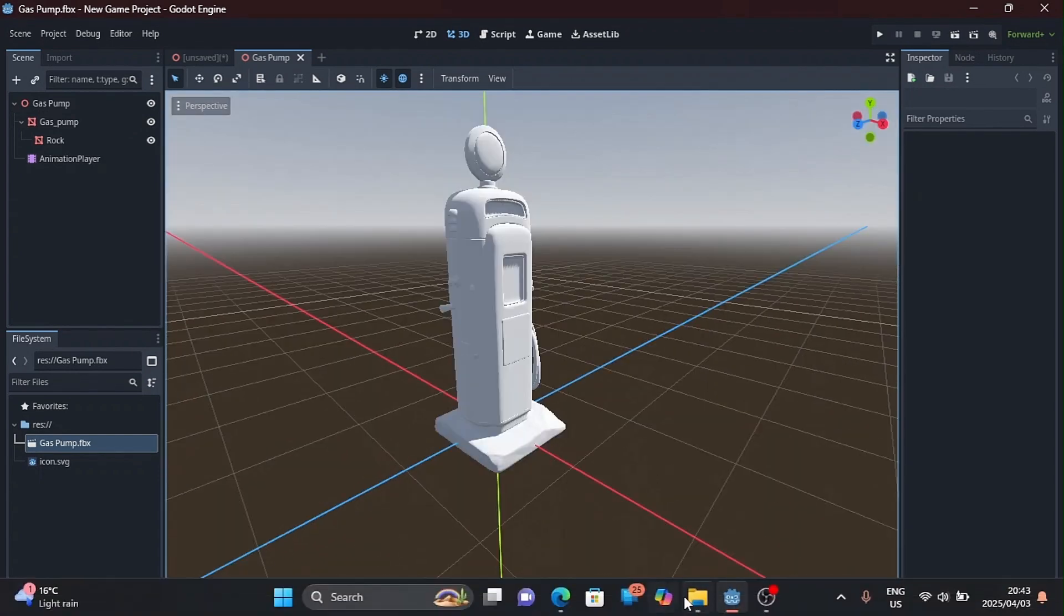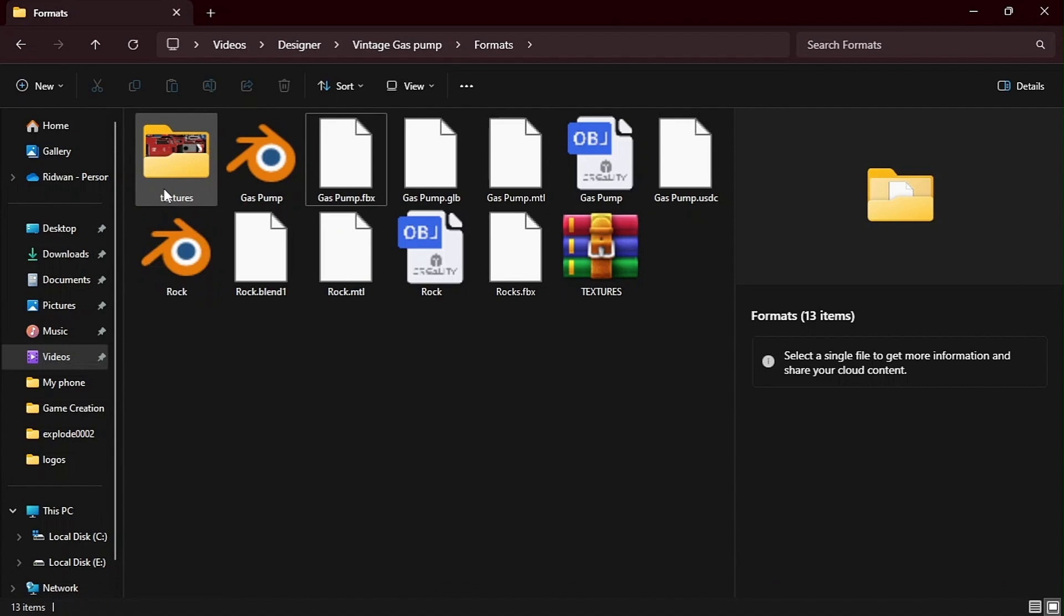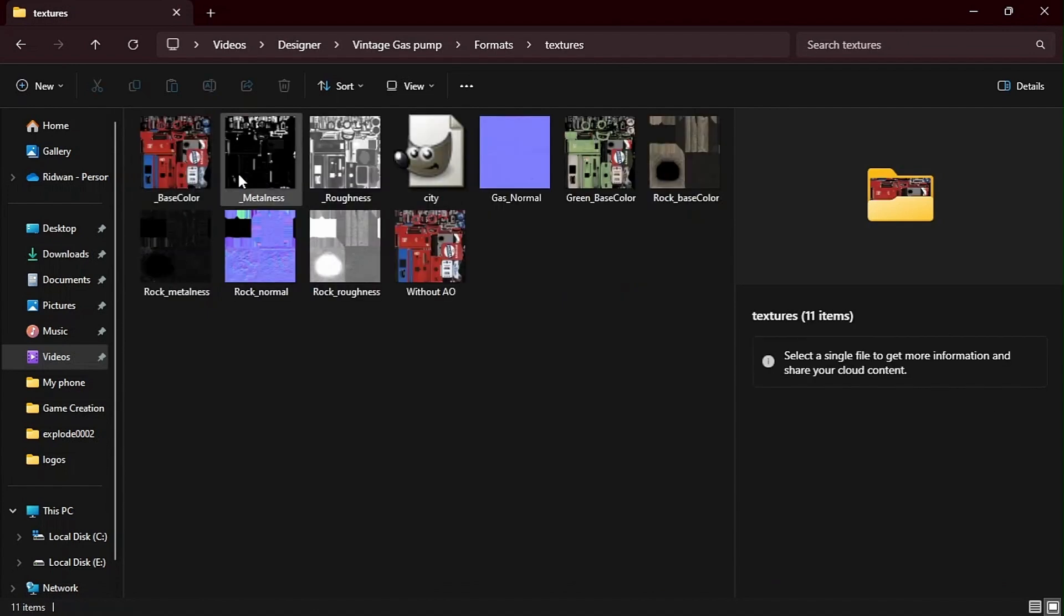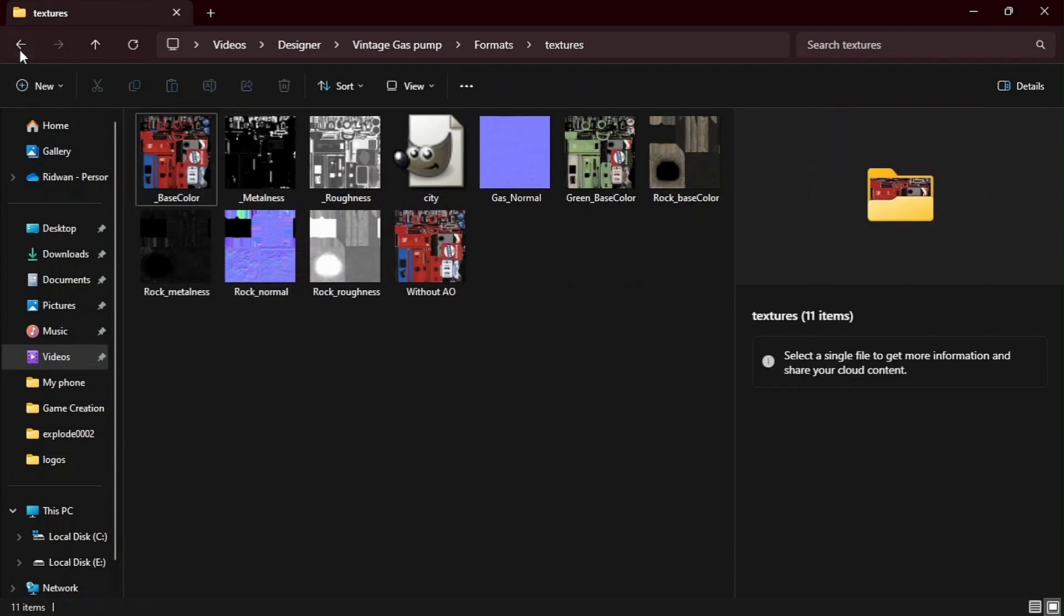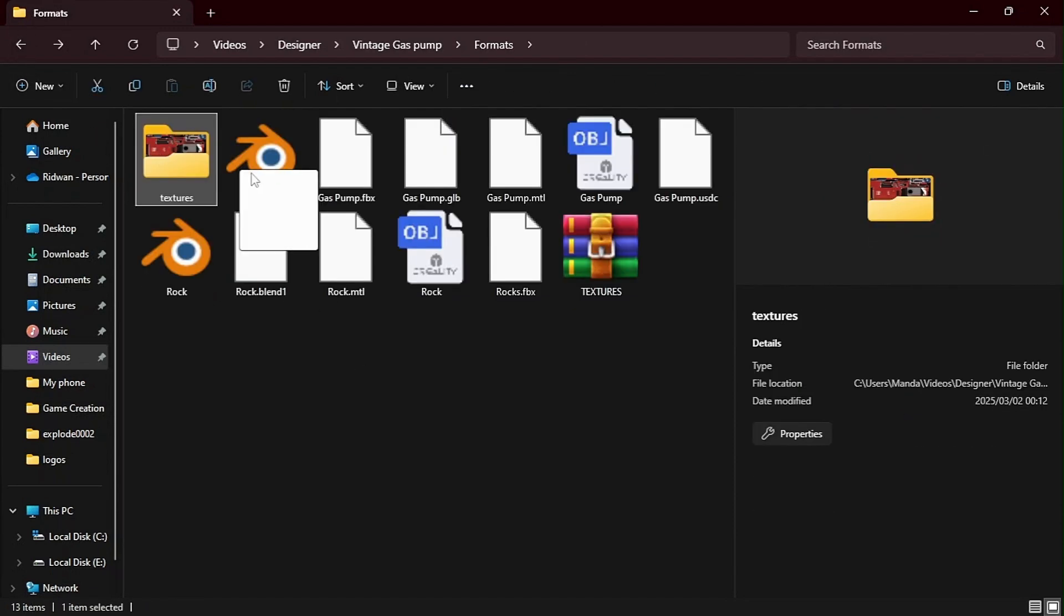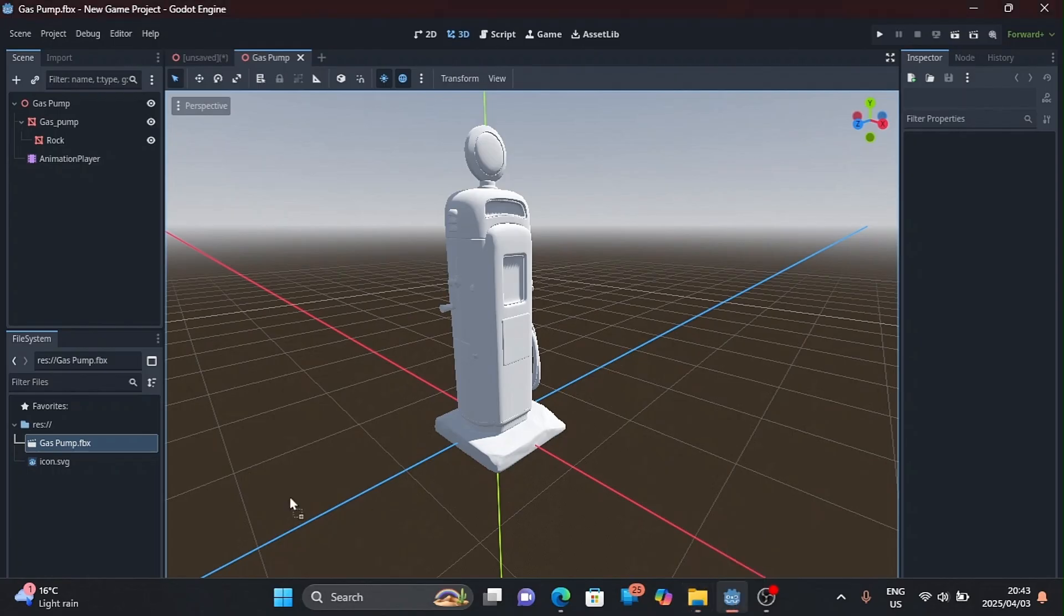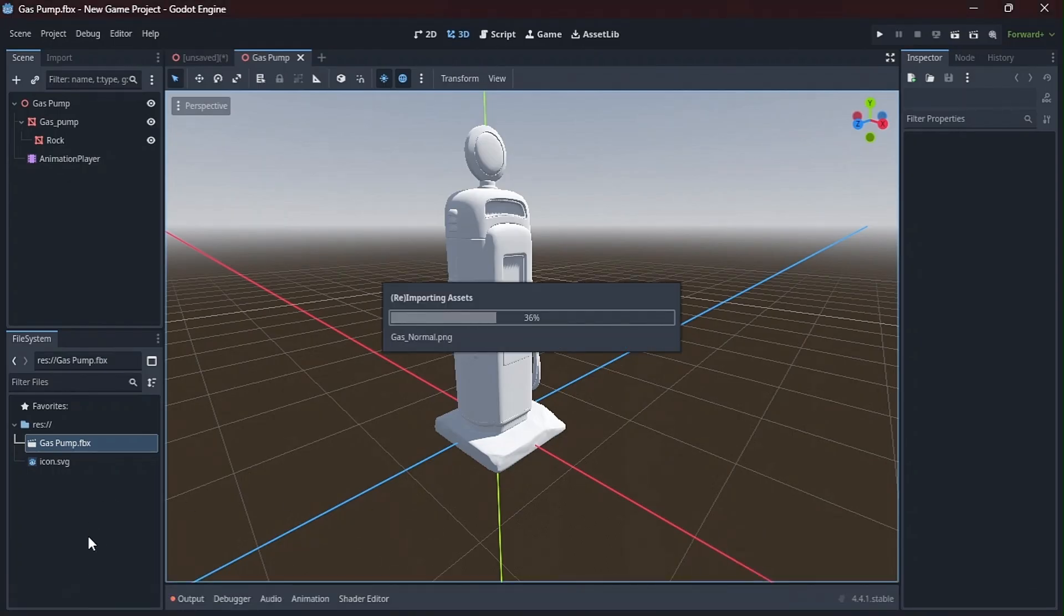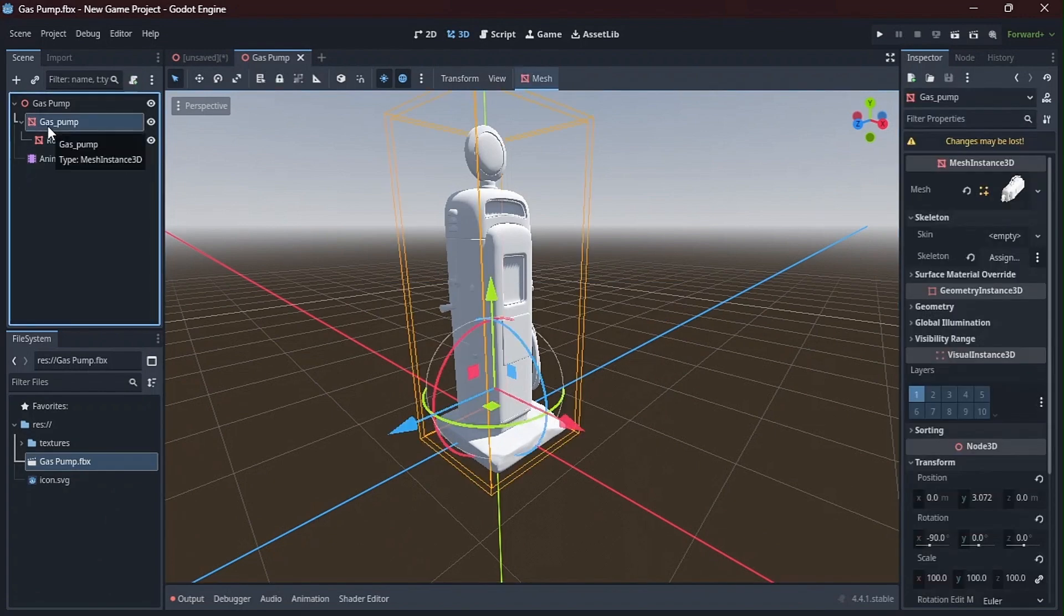So we are going to come to our textures. Here are my textures. I pretty much only need one. Maybe just if I can import the whole file. Okay, so now that our textures are imported we can click on our model on the node tree.